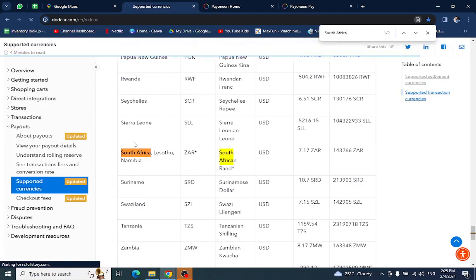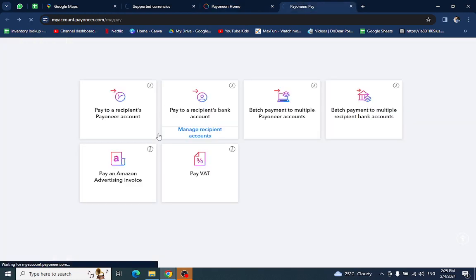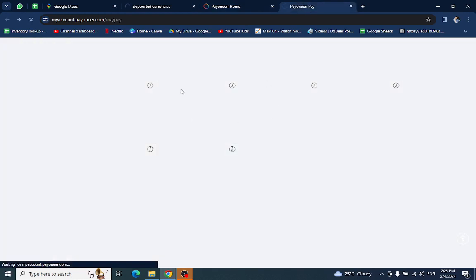So yes, you can see that your country is in the list so you don't have to worry about transferring your fund. Now we will be directed to the Payoneer home page and we will click on the pay option. So you will get these options.